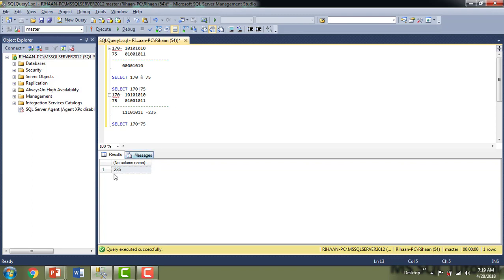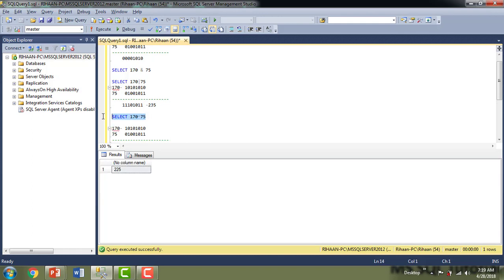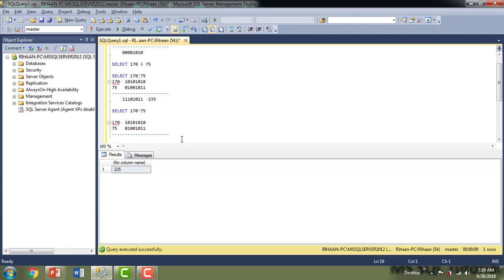Now I'll do the same with bitwise exclusive OR. The result is 225. For exclusive OR, if any one bit only is one the result is one, but if both bits are zero-zero or both are one-one the result is zero. Working through the values: 1^0=1, 0^1=1, 1^0=1, 0^1=1, 1^0=1, 0^0=0, 1^1=0, 0^1=1 — converting the binary result gives us 225.